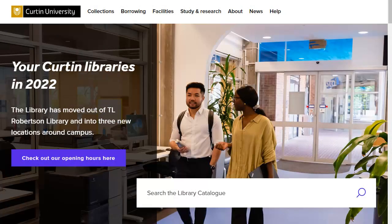The Curtin Library catalogue provides a useful starting point for your research. You can access books, journal articles, reports, online videos and more on your assignment topic.